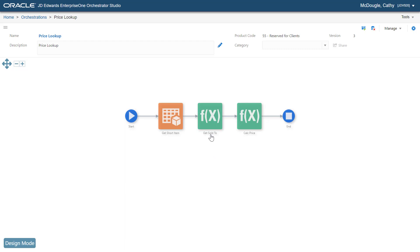On specifying the business function name, the system displays all the inputs and outputs that are already programmed in the business function.